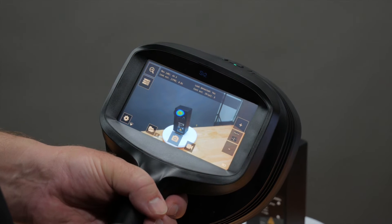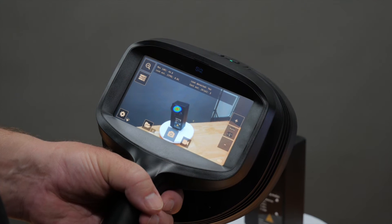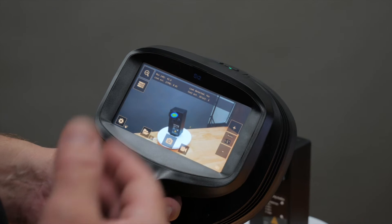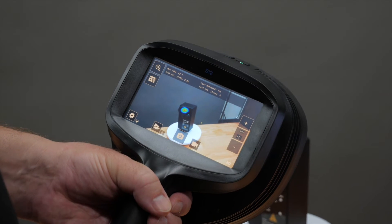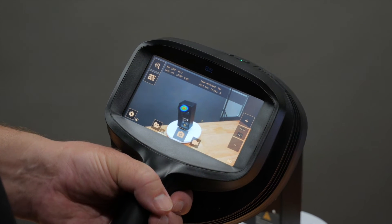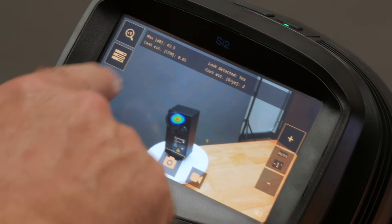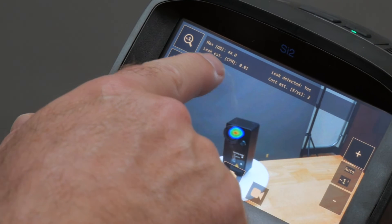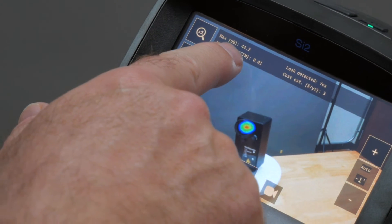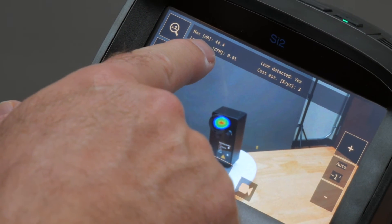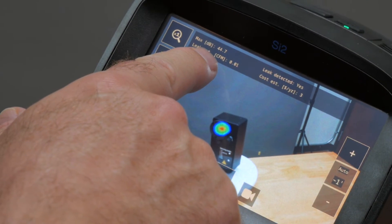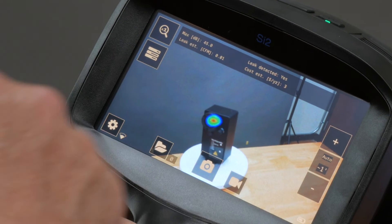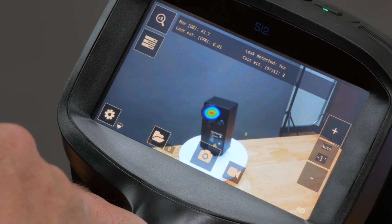Today we're using our acoustic camera calibrator accessory to help show the leak detection mode. Here we can see that the leak can estimate not just the CFM, but also the cost per year.